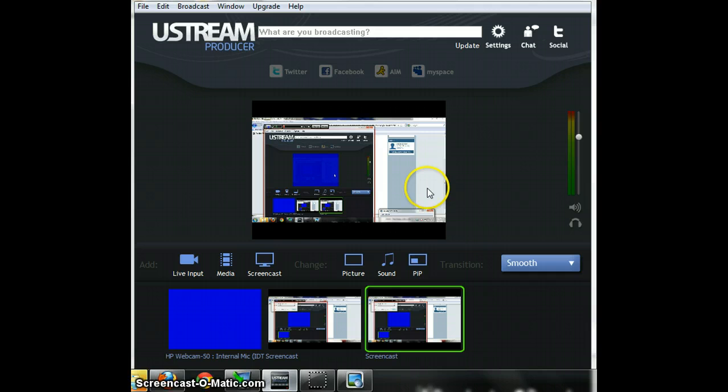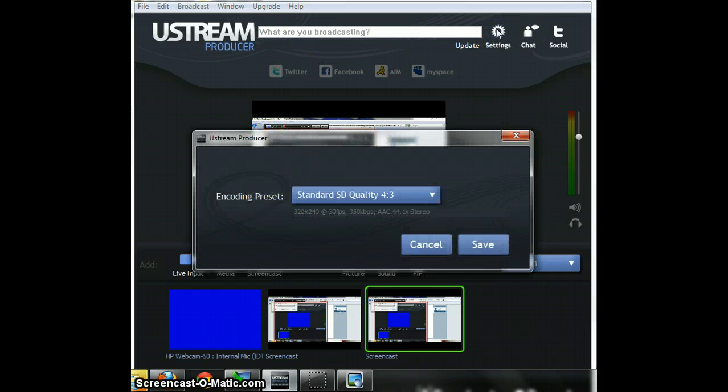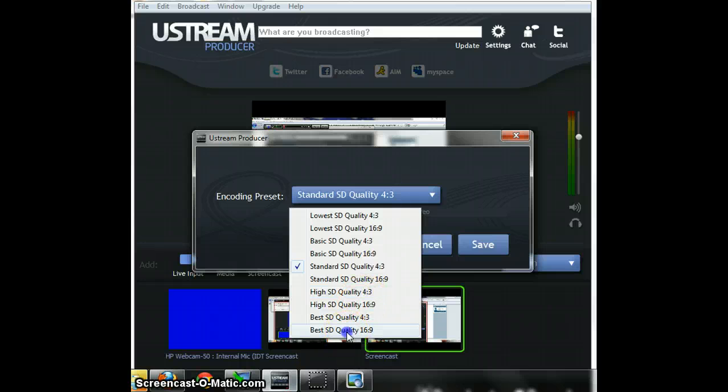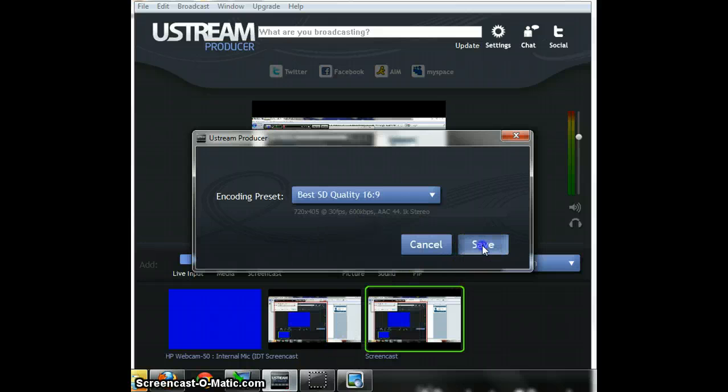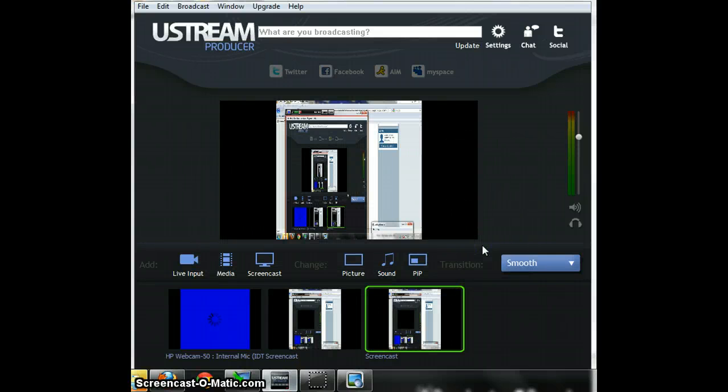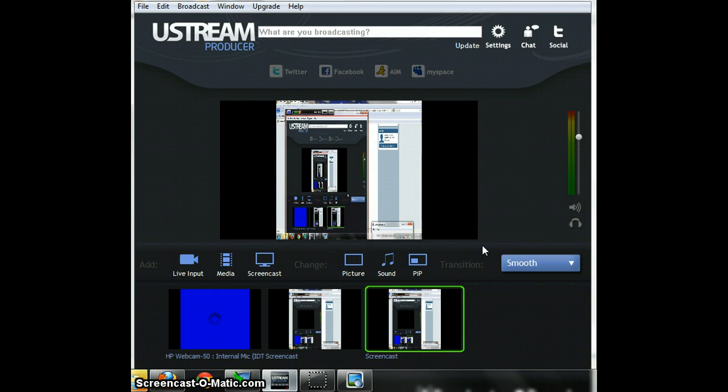Okay so if you go to settings it will have you choose the quality. If you want, you are going to need to choose the best quality you possibly can.